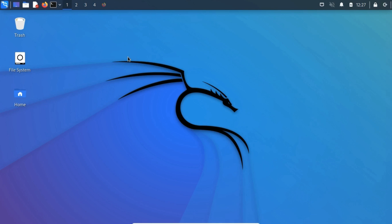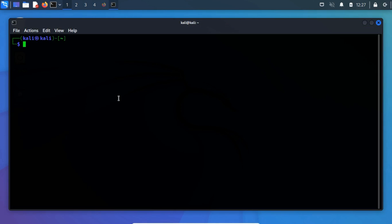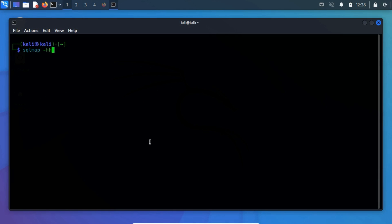SQL Map comes pre-installed with Kali Linux, which is usually penetration tester's favorite operating system. Launch the SQL Map Advanced Help menu by running the sqlmap -hh command.